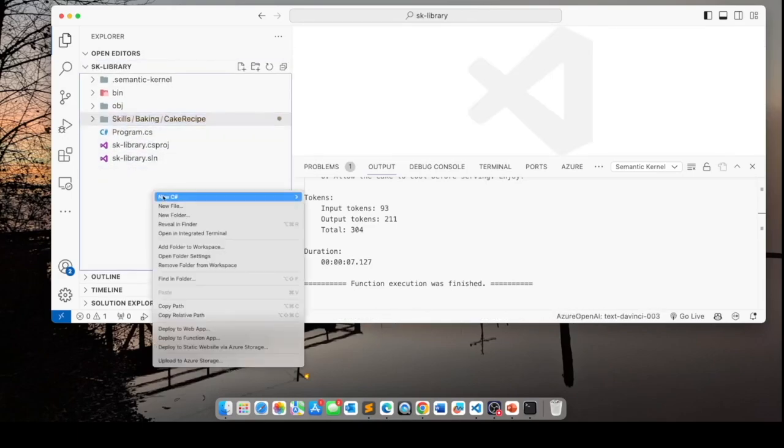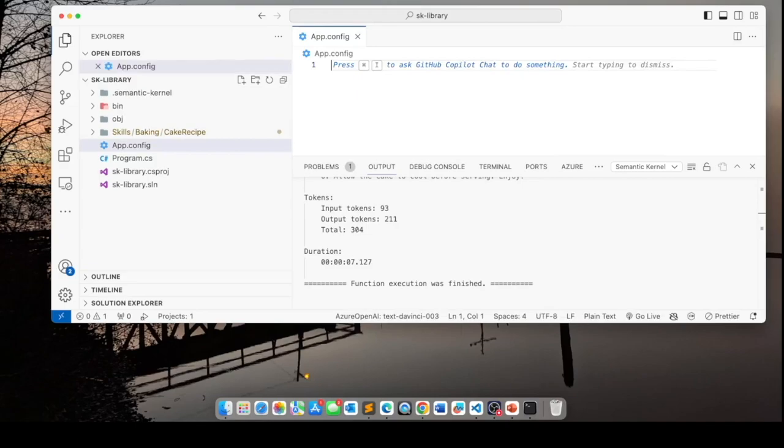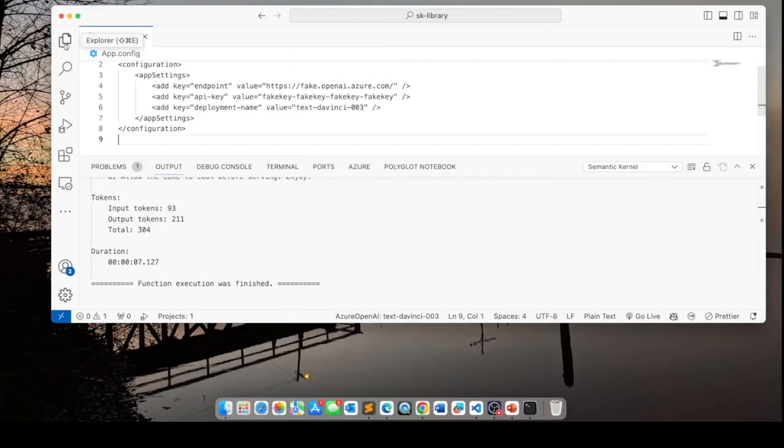Let's add a new file here. We'll call it app.config. And this file is going to contain our configuration settings. Now these configuration settings, we actually entered them when we created our skill.